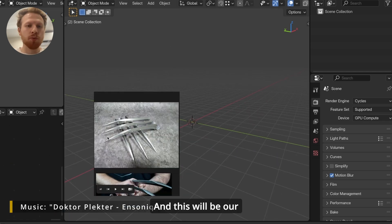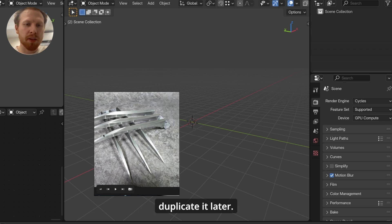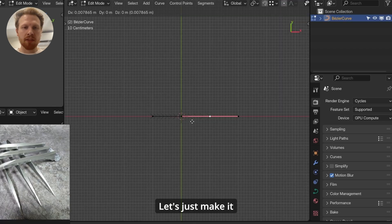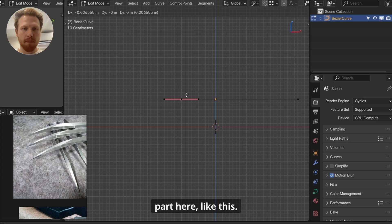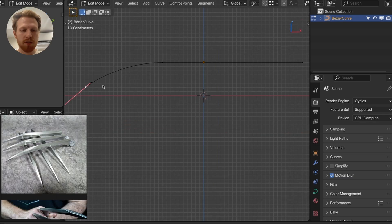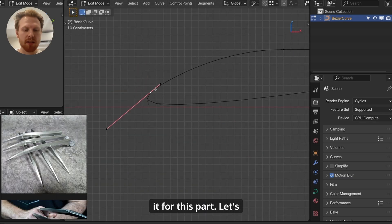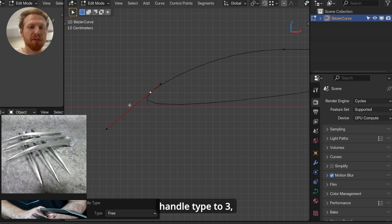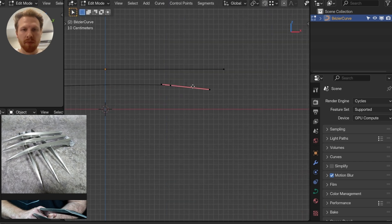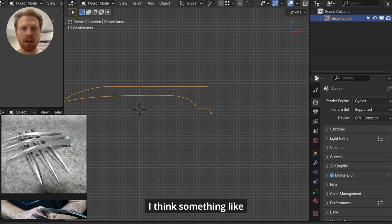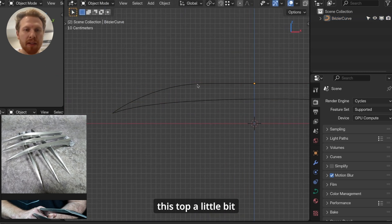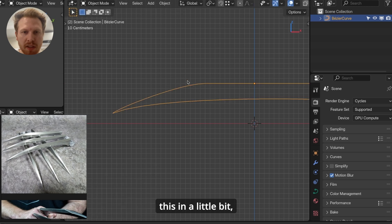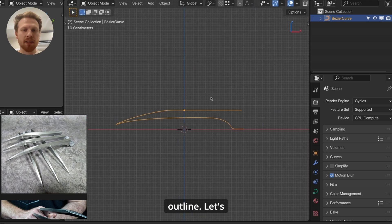And this will be our main reference. So we'll be making one claw, then duplicate it later. First add a curve, let's just make it straight like this. Let's make the curving part here. So extrude this, rotate it. For this part, let's click V, set handle type to free, so that we can move this handle to make this sharp. Then make another one here by clicking E. I think something like this is nice. And also, let's make this top a little bit sharper. So let's move this in a little bit, so we get a little bit of an edge here. Nice. Now we have the outline.